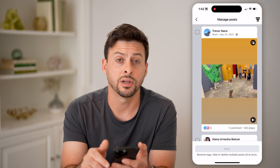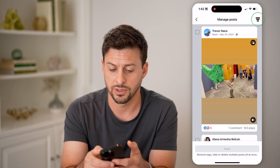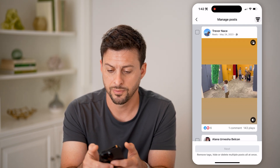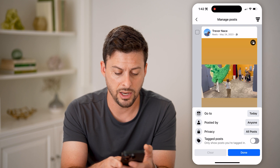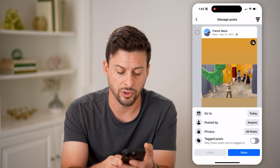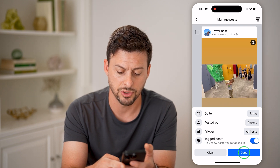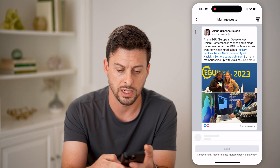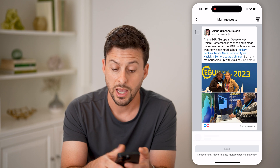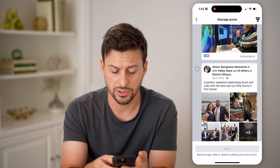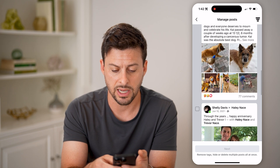Now that we're in here, tap on the filters at the top right. You can see tagged posts — only show posts you're tagged in. Turn that on and hit done, and it will show you just the posts that you're tagged in.